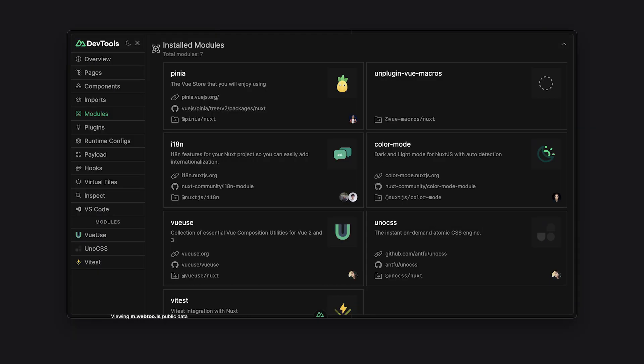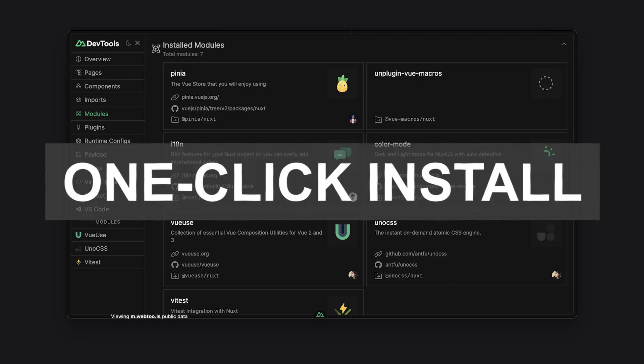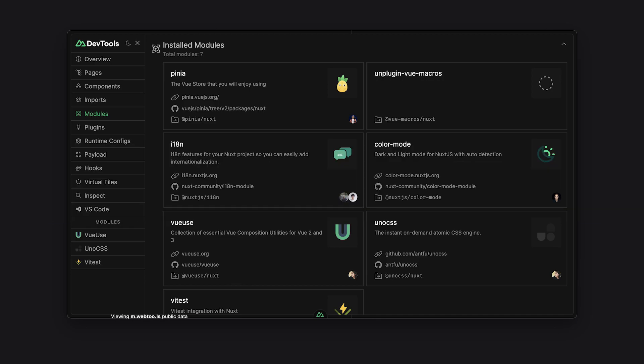In the modules tab, you can see all the modules that have been installed and more information about them. The team behind Nuxt DevTools has said that it plans for users to be able to have one-click installation of modules right through the app.